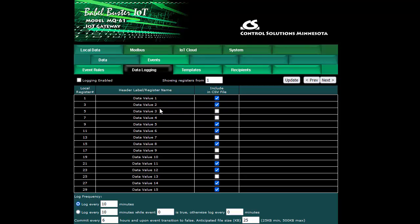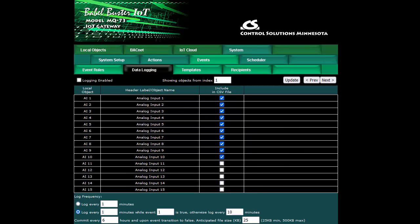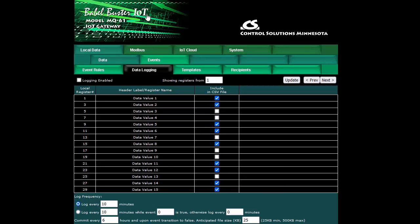In each case what you're going to end up with in the CSV file for a header line is the register name or in the case of BACnet the object name. From that point on each line will have a column for register or object and in each column there will be a data point which is logged every however many minutes you define at the bottom.